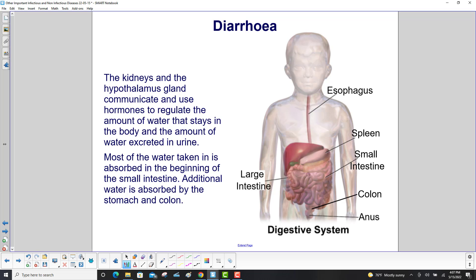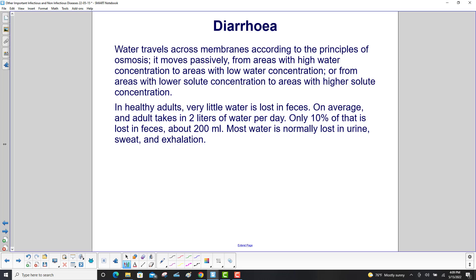The kidneys and the hypothalamus communicate, using hormones to regulate the amount of water that stays in the body and the amount excreted in urine — that is the excretory system. Most of the water taken in is absorbed in the beginning of the small intestine, with additional water absorbed by the stomach and colon. Water travels across membranes by osmosis, moving passively from areas of high water concentration to areas of low water concentration — equivalently, from lower solute concentration to higher solute concentration.